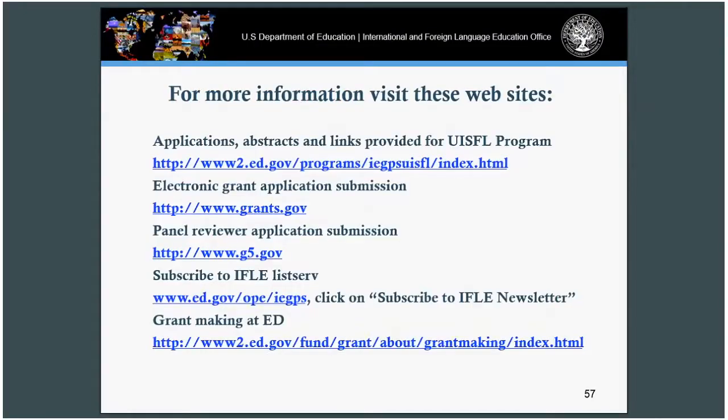For more information on our program, we encourage you to visit our websites. For applications, sample abstracts, and links to provide more useful information, please visit these websites, including the grants.gov website, information on how to become a peer reviewer, and how to subscribe to our listserv.